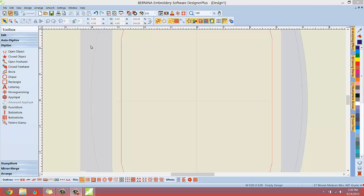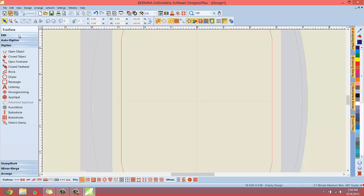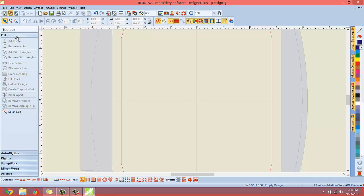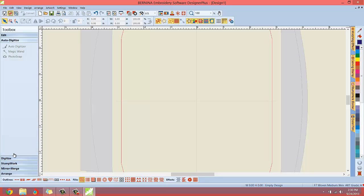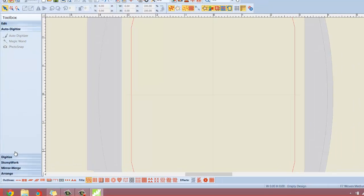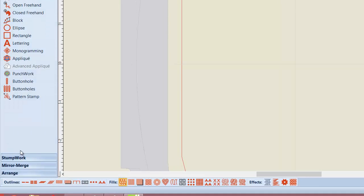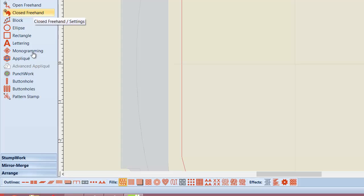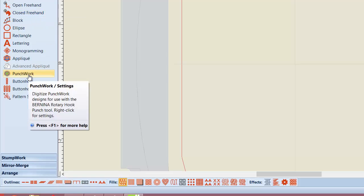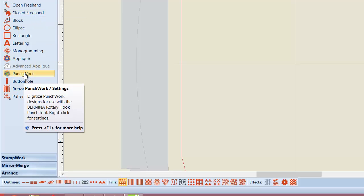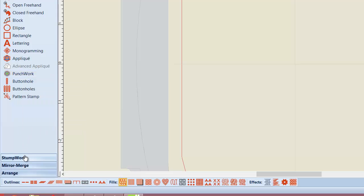One thing that I noticed right off the bat is this toolbox on the left. Instead of just having a bunch of buttons here, we have a toolbox where all of the tools are organized in a very smart way. If you click, the edit tools should drop down. We have all the edit tools, then all the auto digitizing tools, regular digitizing tools, and some new things you're going to see in here, like punch work. Very excited to see what the punch work tool does.